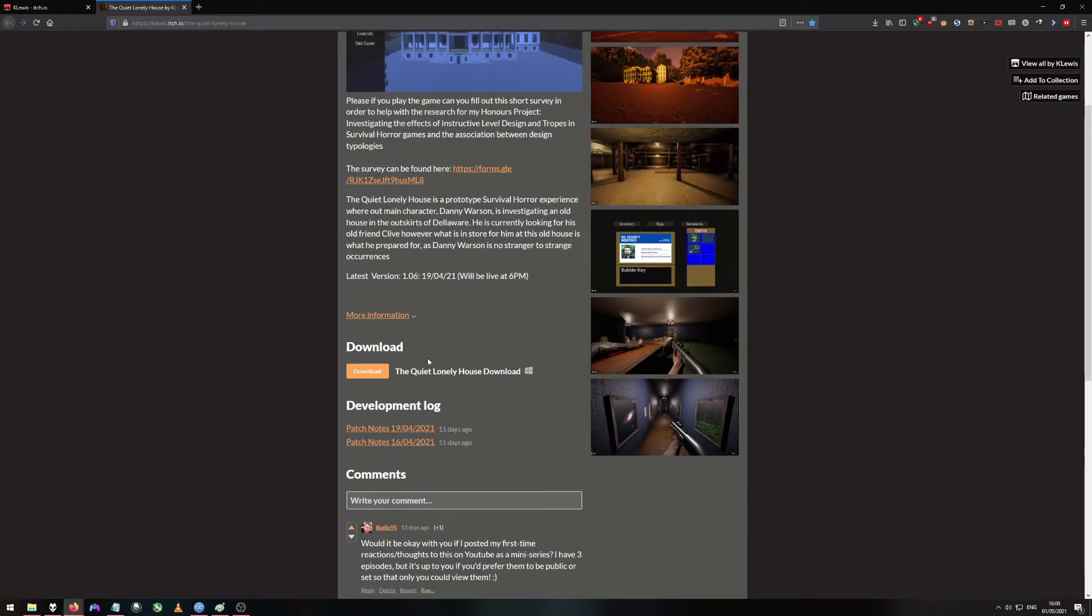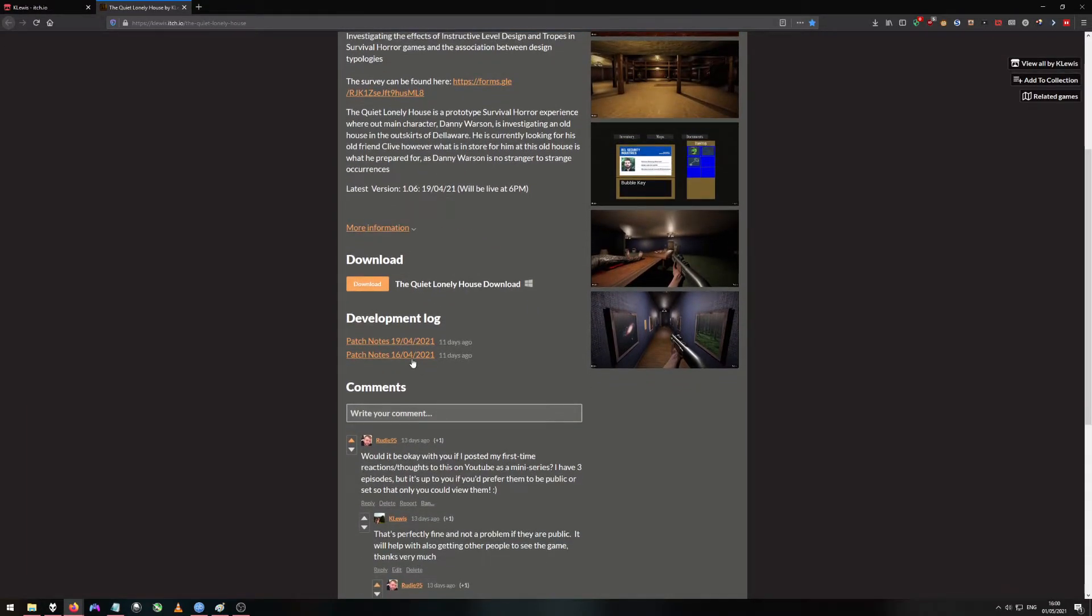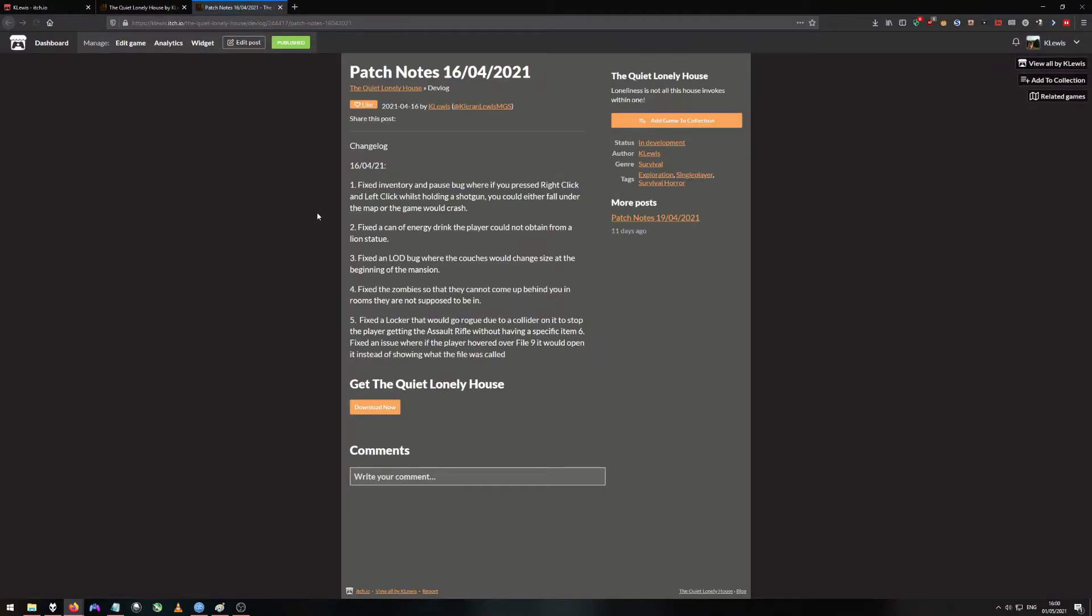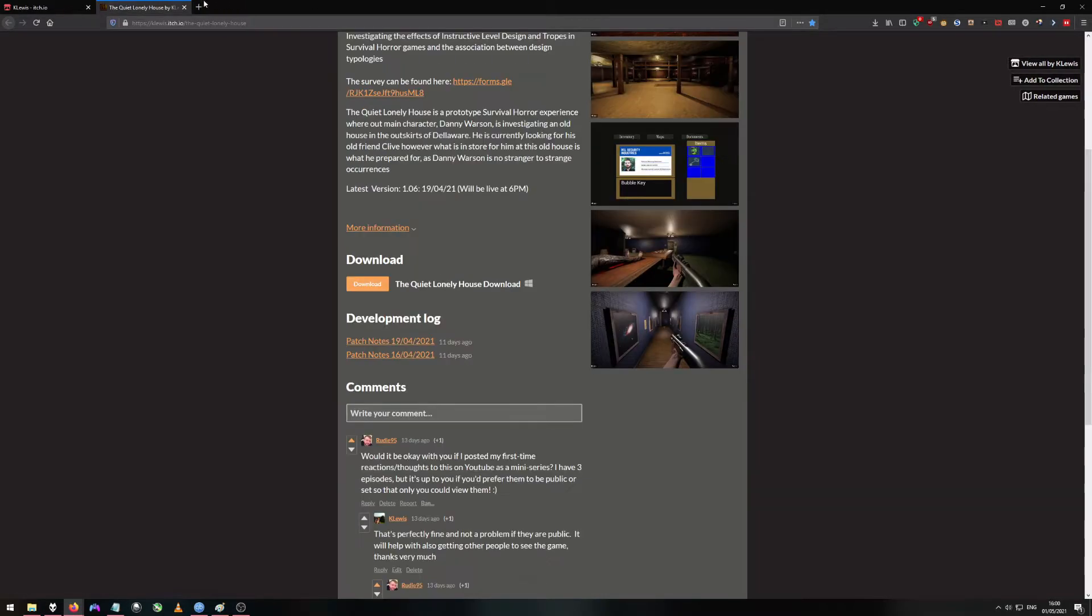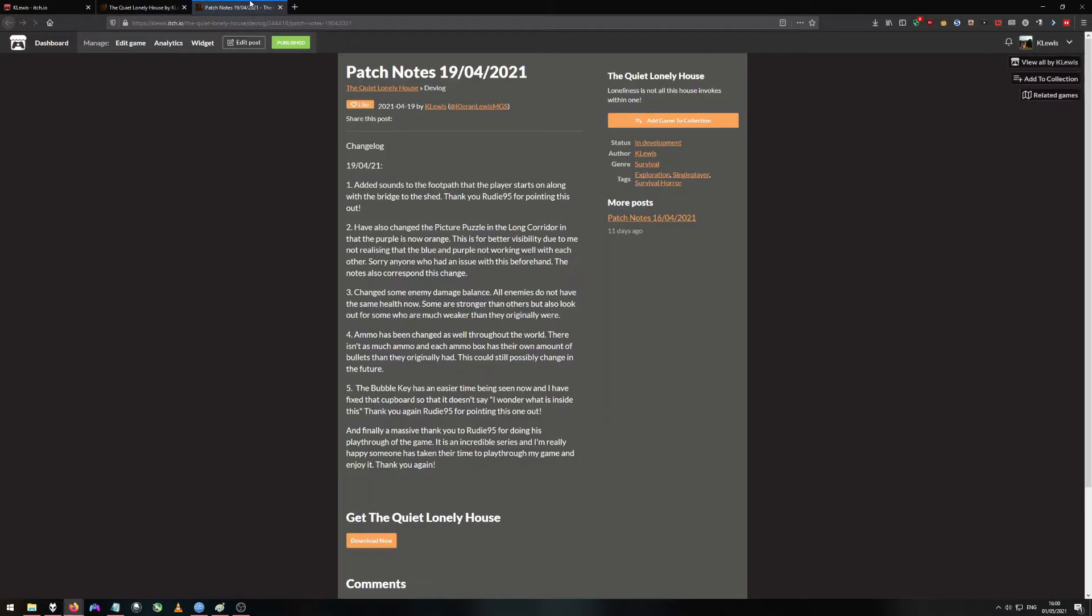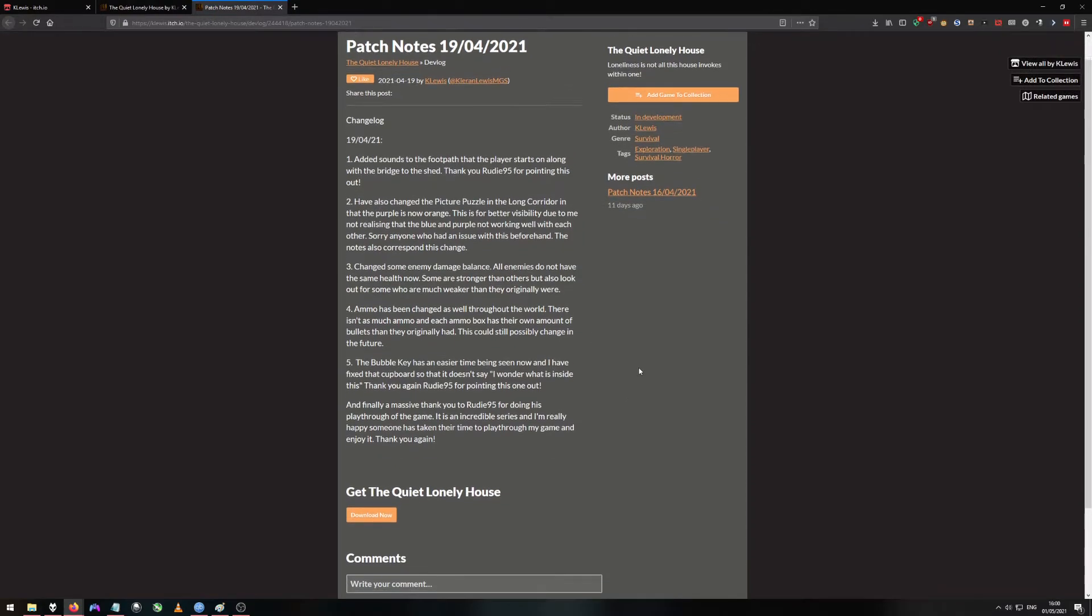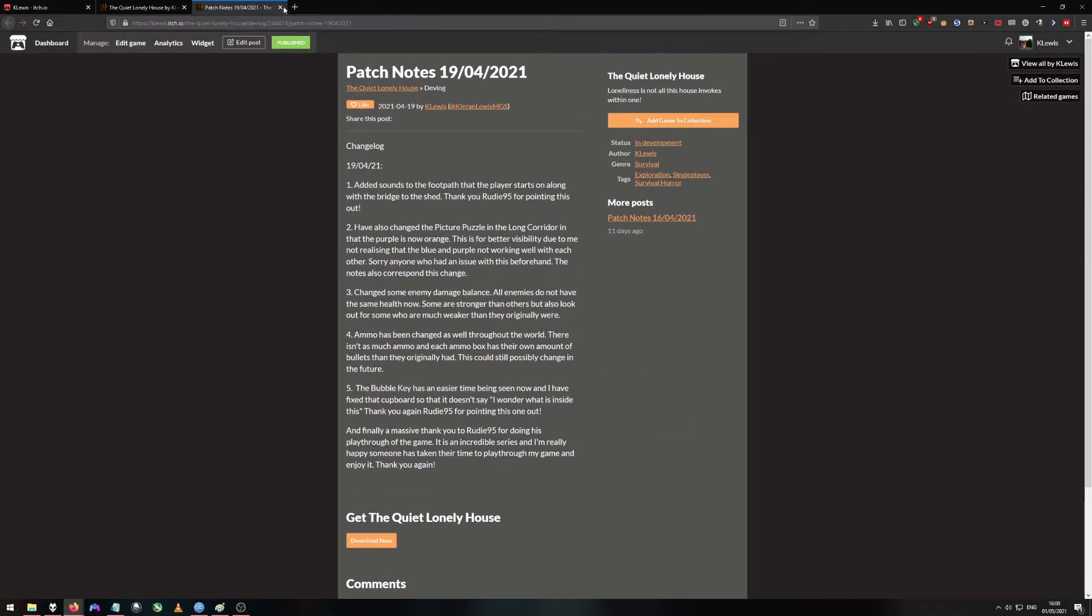Another good thing about itch is it allows development logs which is patch notes for games which are extremely important if a developer updates their game. As you can see I've got two for this game because it's my honours project.